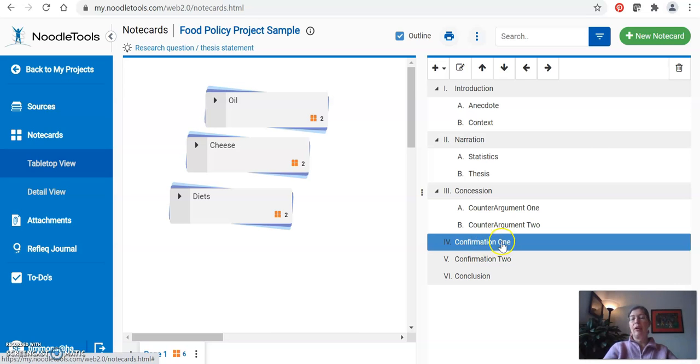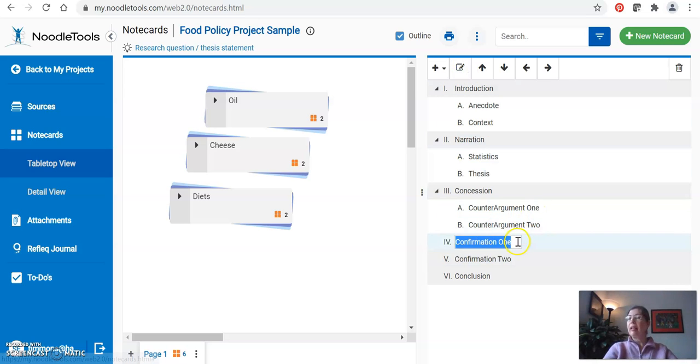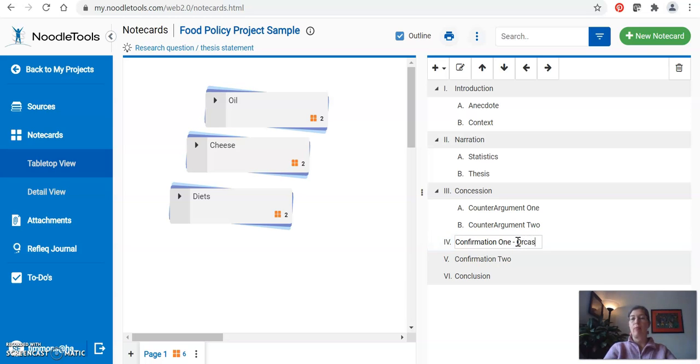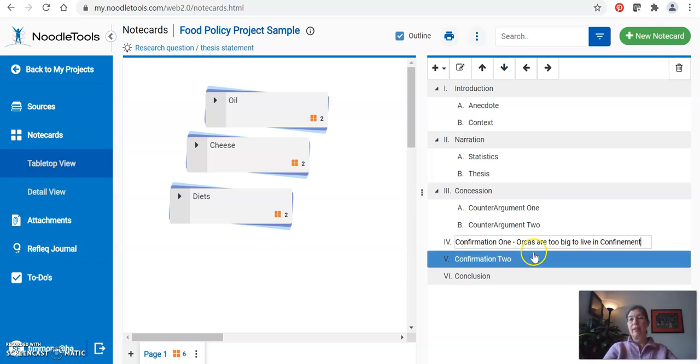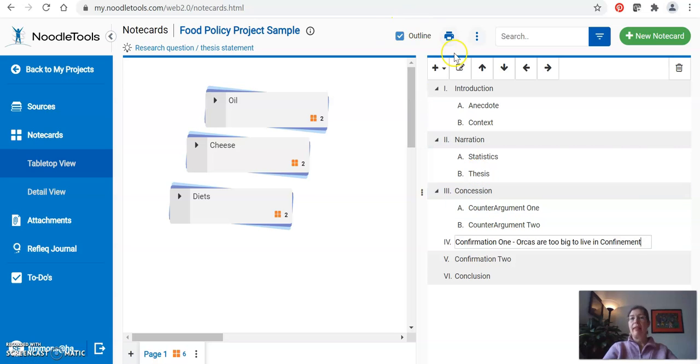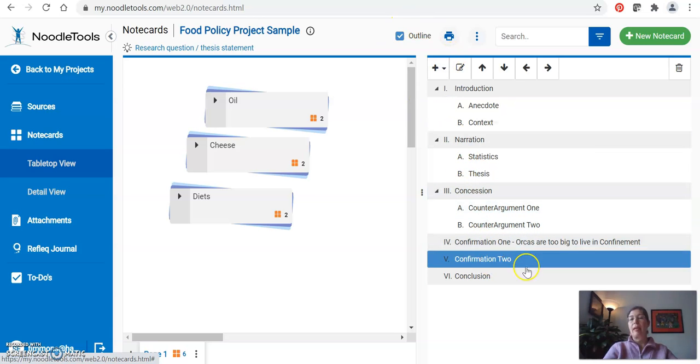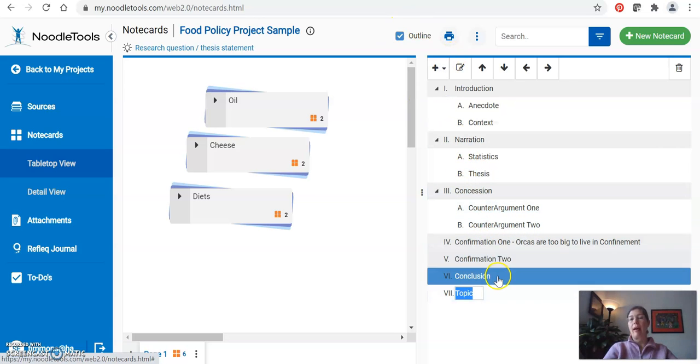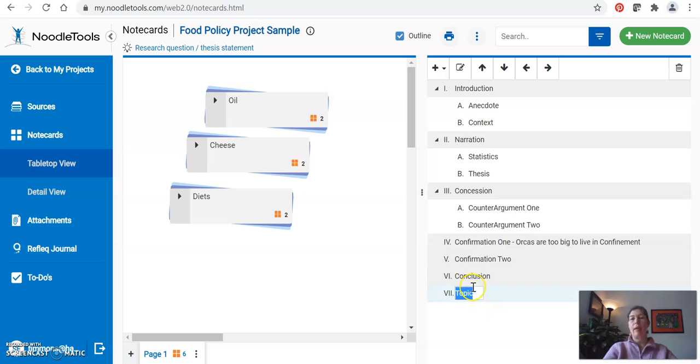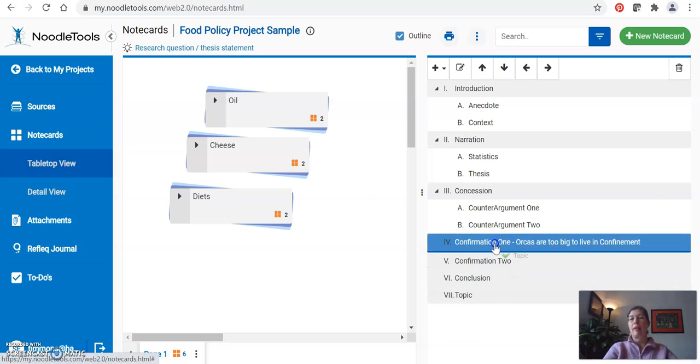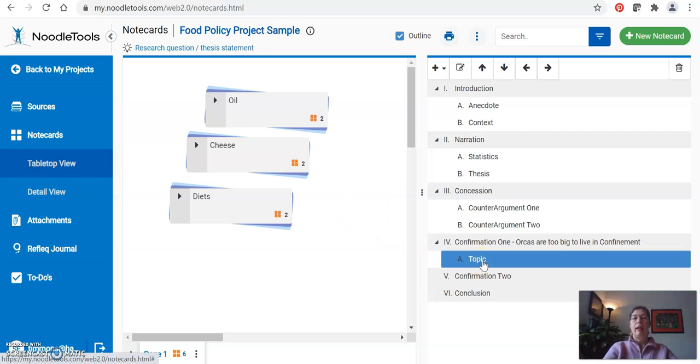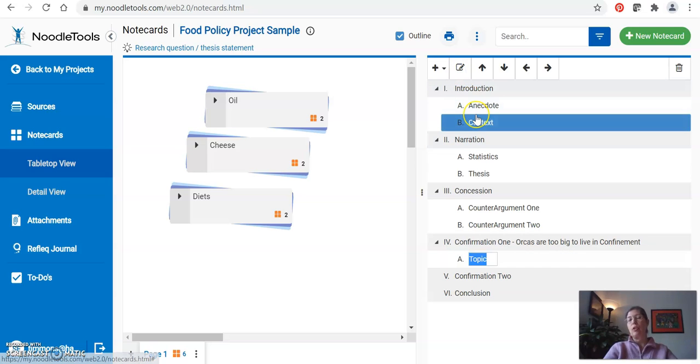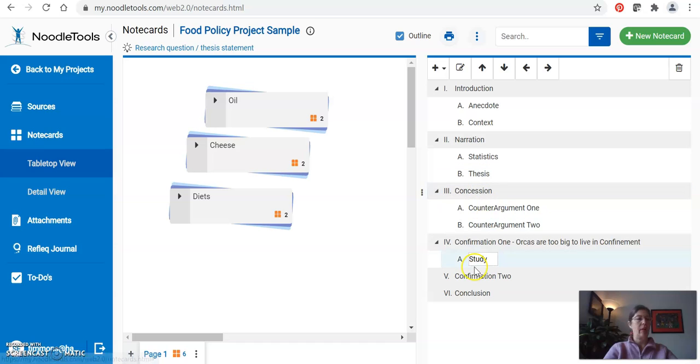I know that I'll have my two confirmation paragraphs, and if you want to use more specific language, for example if I'm writing a paper on animal captivity and one of the points I'm trying to prove is that orcas are too big to live in confinement, I might want to actually say that specifically. I know I have a study, so this is where I can remind myself to introduce the study that I've already gotten.